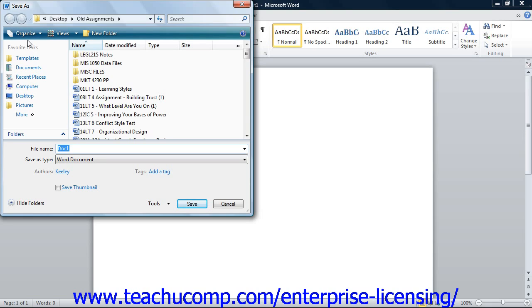Word will not let you use the following symbols in a file name: the colon, the forward slash, the backslash, the greater than or less than signs, the asterisk, double quotes, or the pipe.